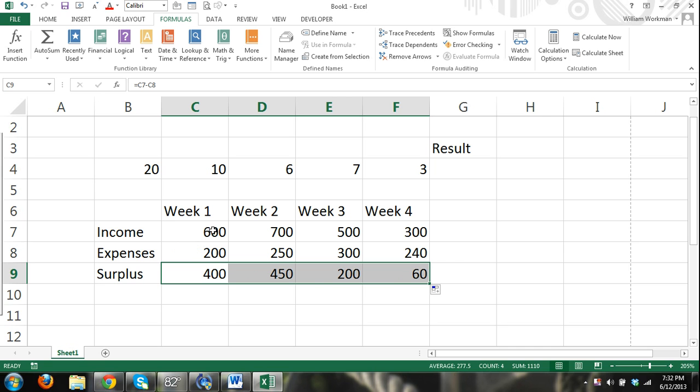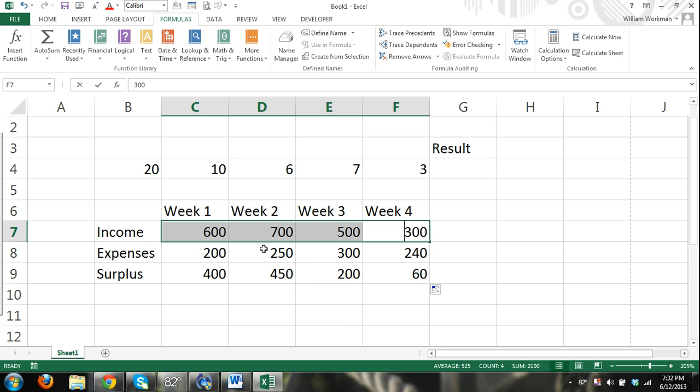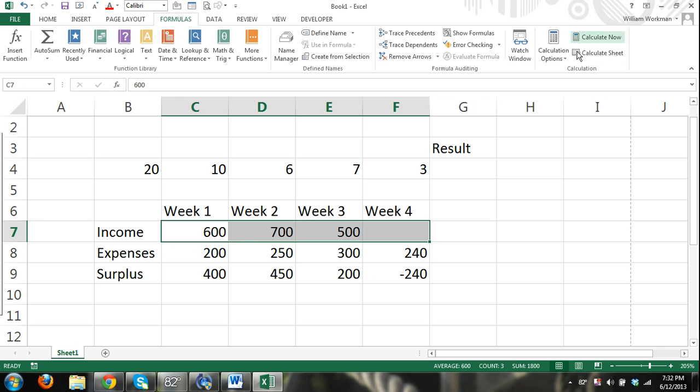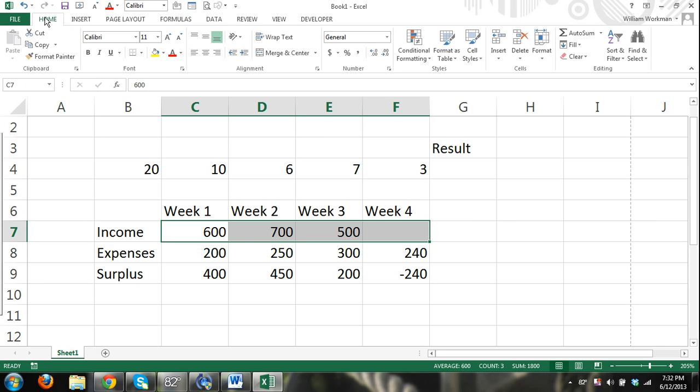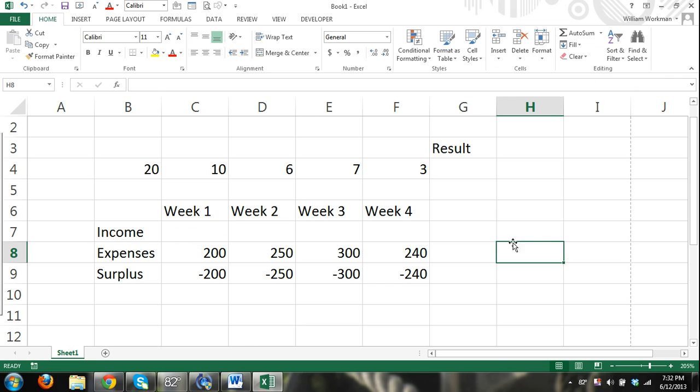Now let's say that our income is the same every week but our expenses are different. Okay. Again, let me show you the clear content. I'm just selecting some. Home. Clear content. Alright.